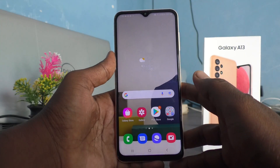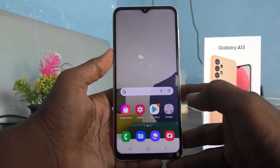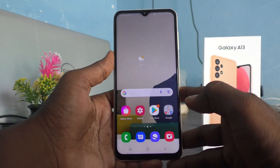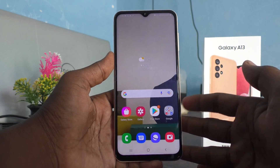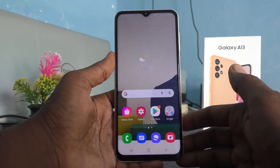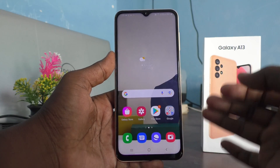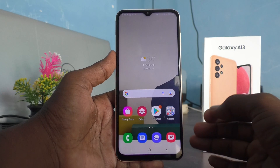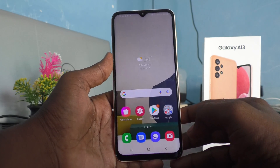Hi friends, this is Fireman's Stock YouTube channel. This is a Samsung Galaxy E13 smartphone. In this video you will learn how you can change auto lock timing when the screen is off.